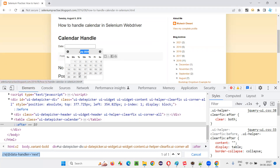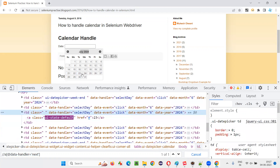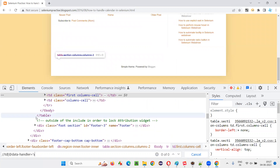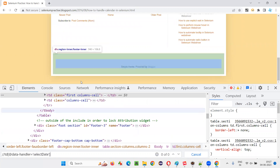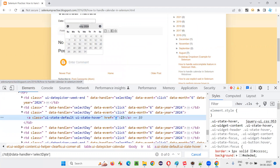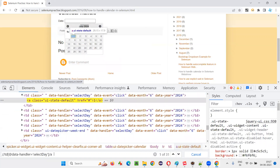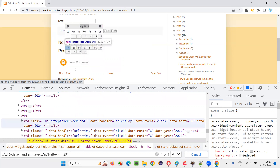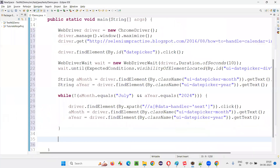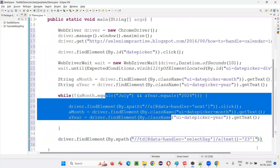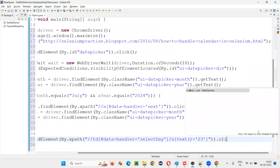After reaching the correct month and year, I have to select a specific date — 23rd. Inspect this 23. Create an XPath expression to locate the 23rd: //td[@data-handler='selectDay']//a[text()='23']. Now it's locating 23. Copy this XPath and write: driver.findElement(By.xpath(...)).click(). After going to the respective month and year, we are selecting the date using this XPath expression.